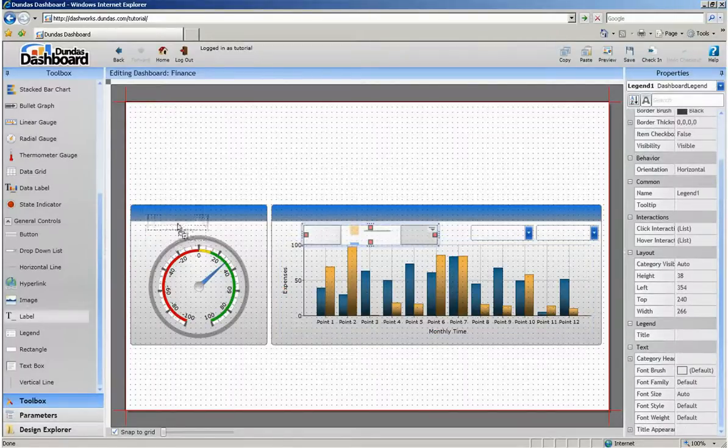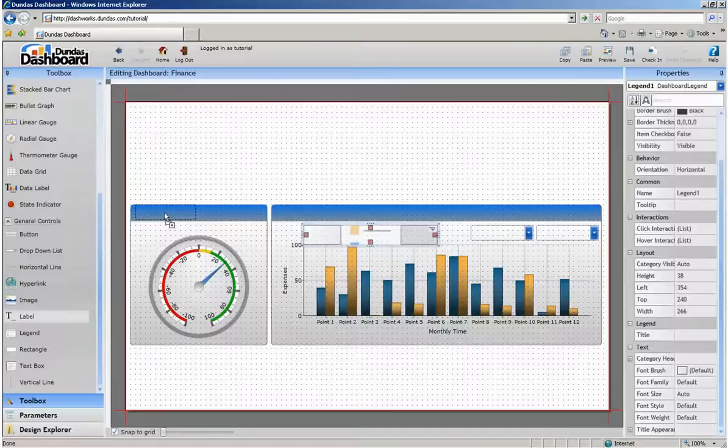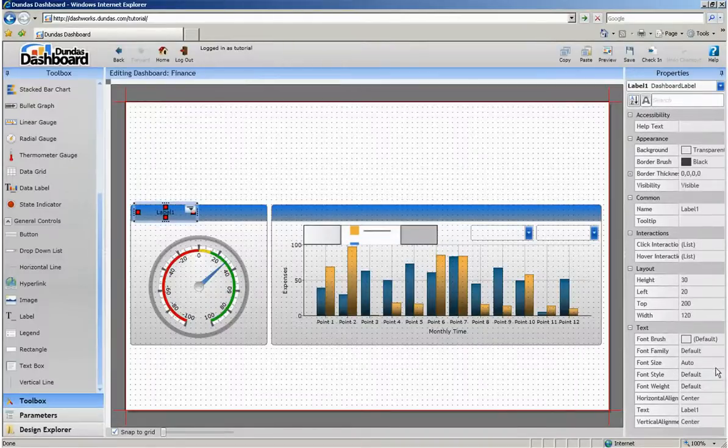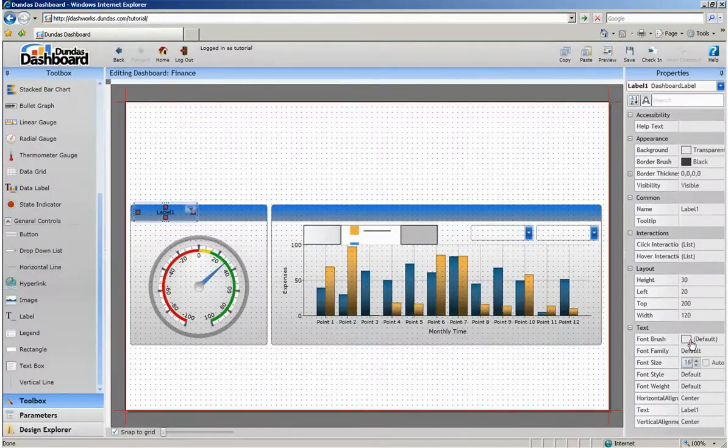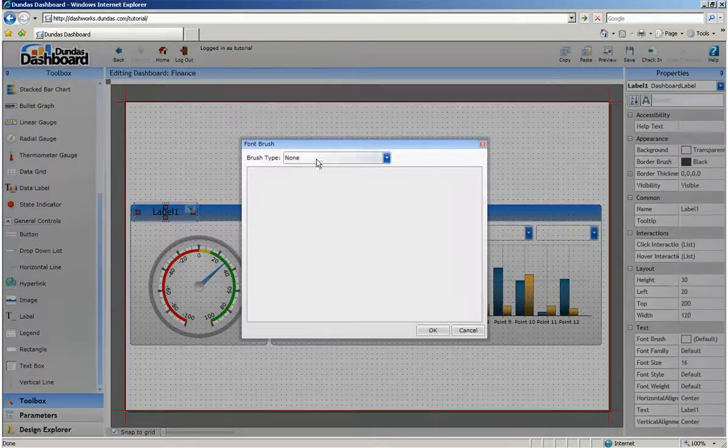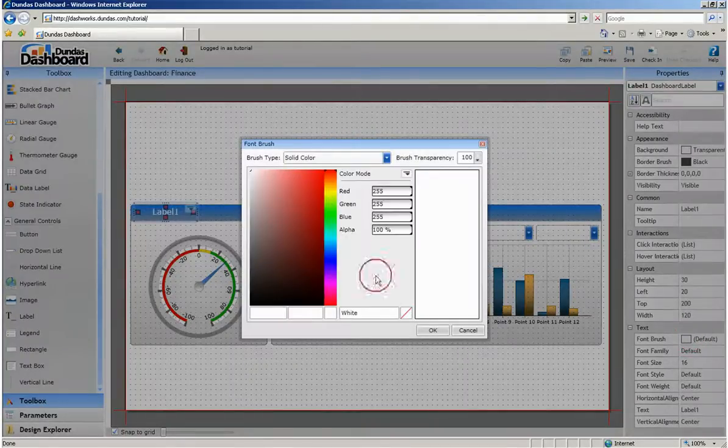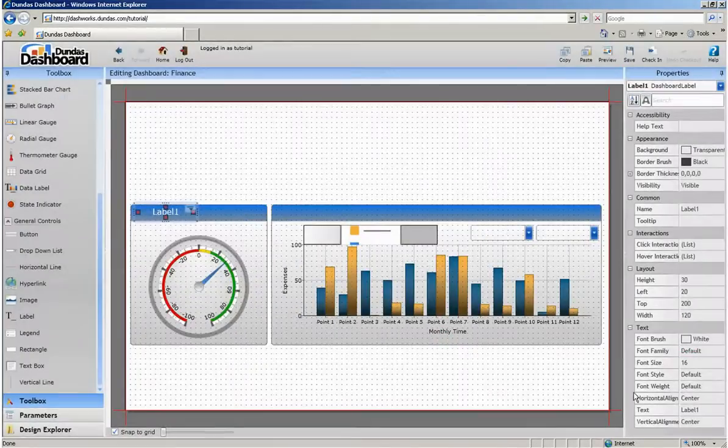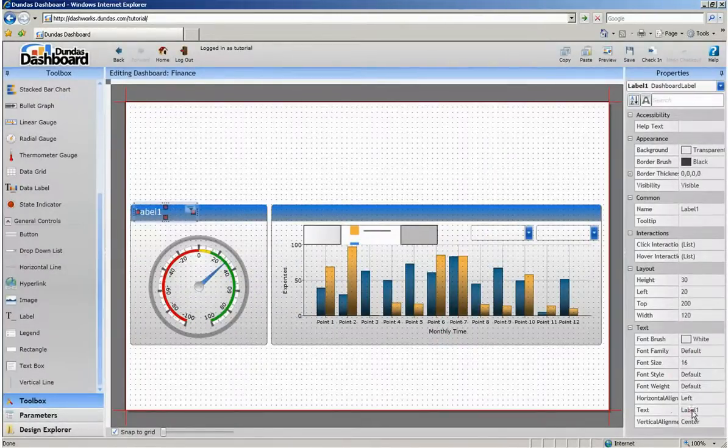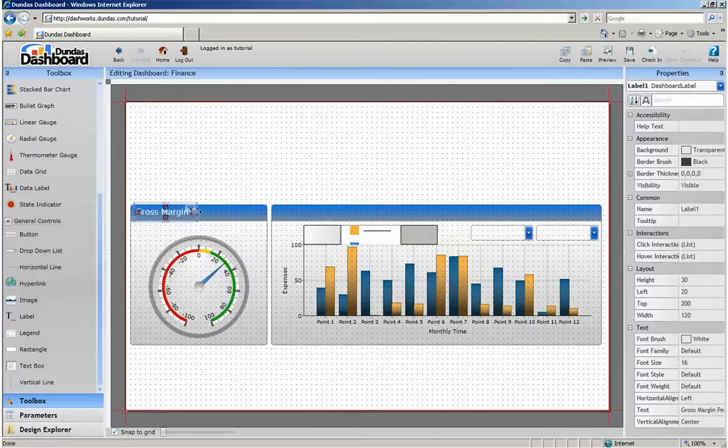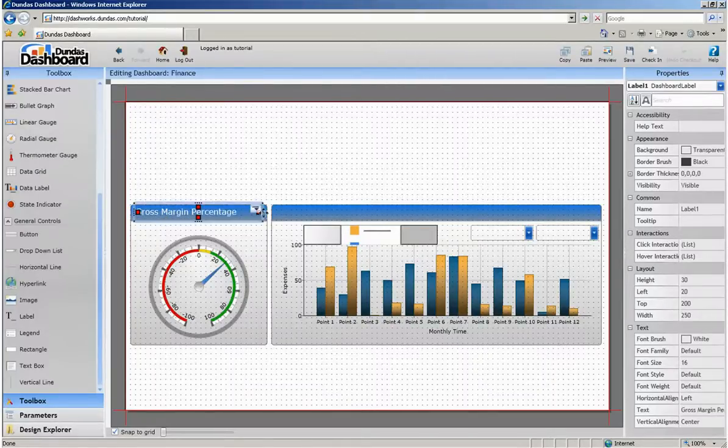Finally, let's add some labels to the dashboard by dragging one onto the screen. We can change its properties in the properties grid and also enter in the text that we want. We're going to copy and paste this one over to the next rectangle and simply rename it.